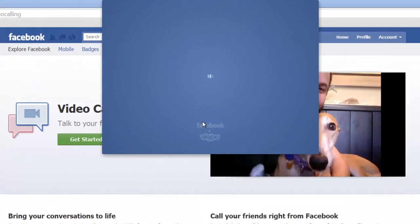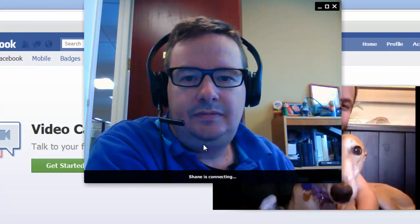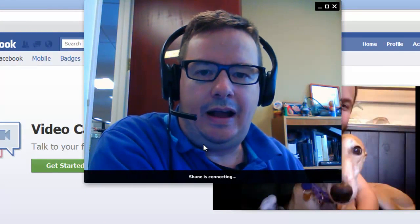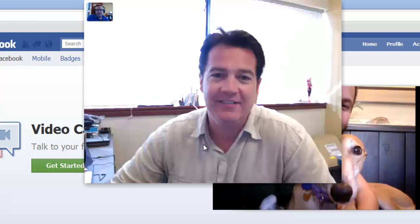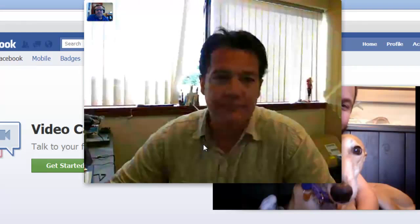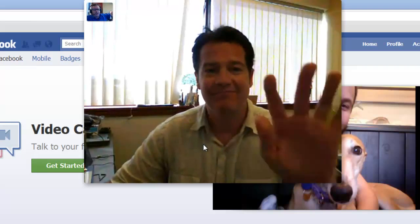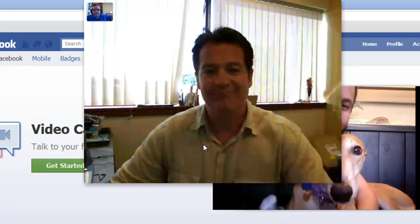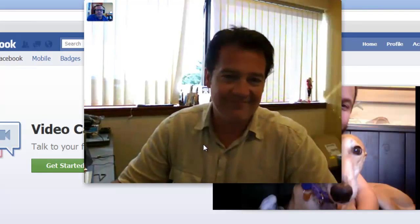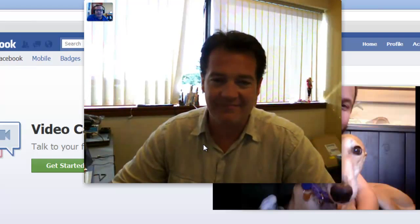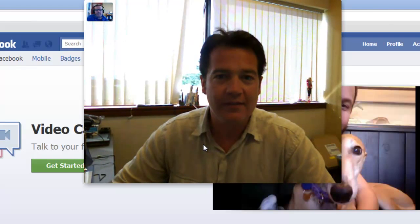Here it is. Hi, Keith. So now I'm seeing — there it is. I'm seeing Shane. Shane's in the office, so he can just wave over right there. So that's Facebook video chatting, and we're getting a little feedback because we're in the same room.